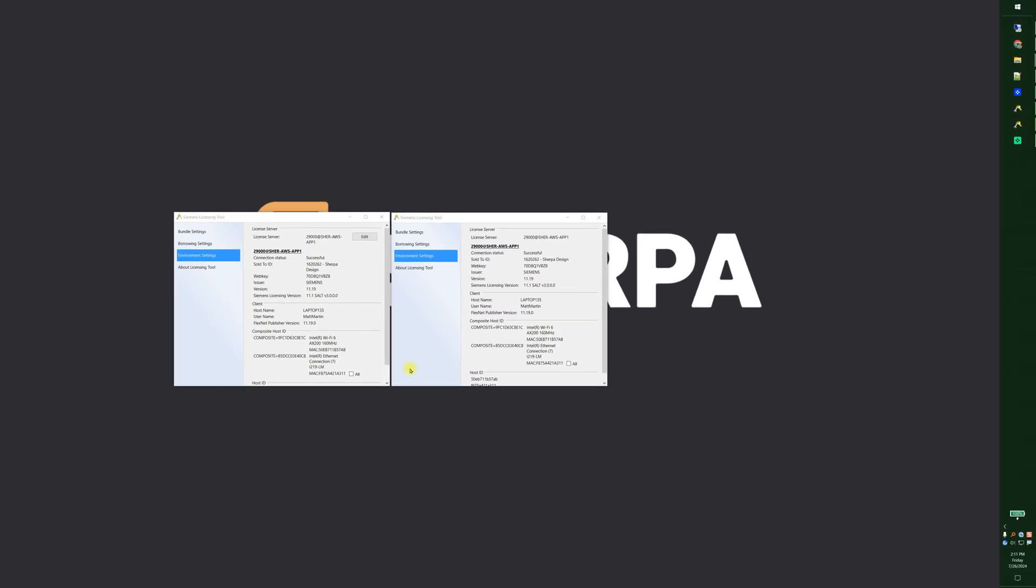Here we see two licensing tools running side by side. One has the configuration set to where you can edit the license server and the other one does not.